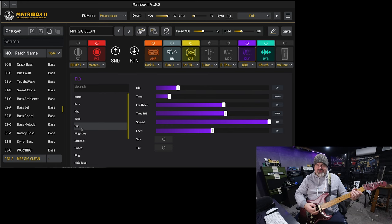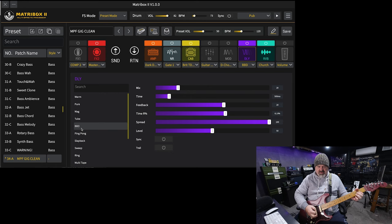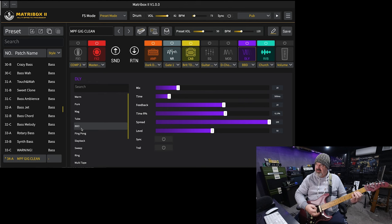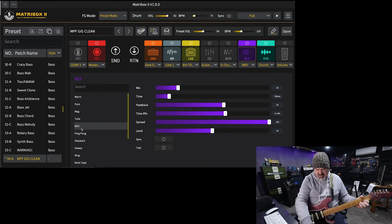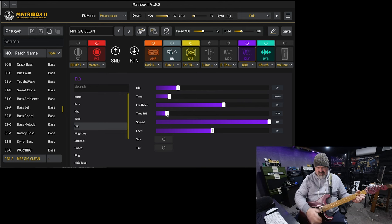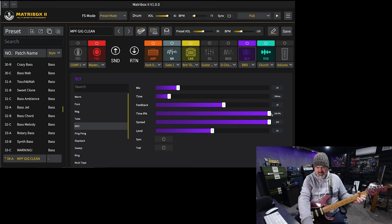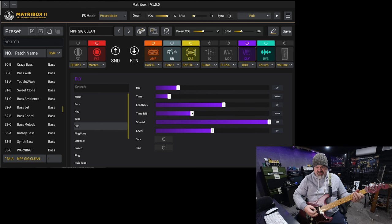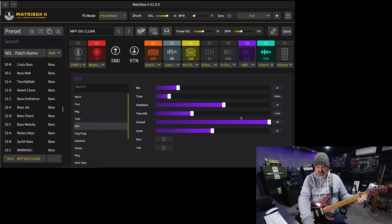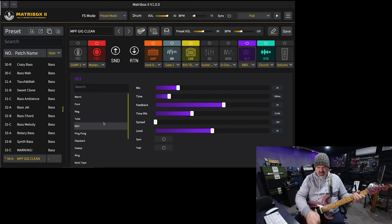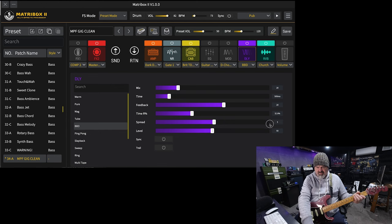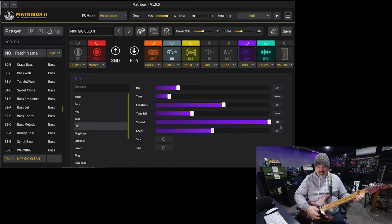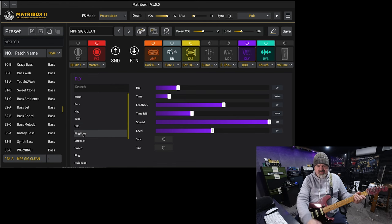BBD. This is an old analog delay. I'm not sure what the R percentage does there, but it's pretty cool. Yeah, that's pretty cool.